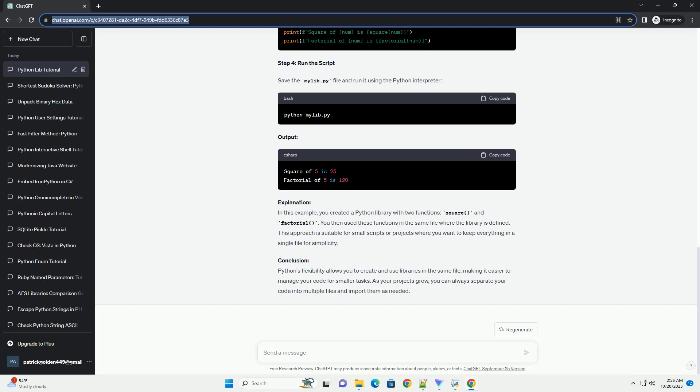You can modify the sys.path list to control the order in which Python searches for modules. However, this method is not recommended, as it can have unintended consequences and may make your code less portable. By inserting the directory containing your module at the beginning of sys.path, you can ensure that Python will prioritize your module over the standard library module with the same name.